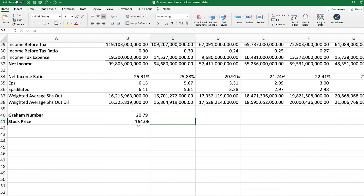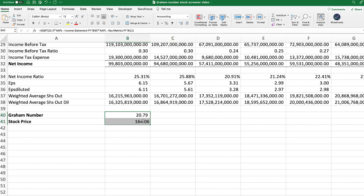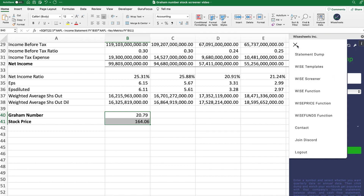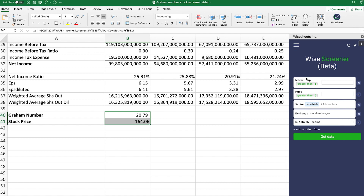Now I'm going to show you how to build the Graham number stock screener that will allow you to identify undervalued or overvalued stock investment opportunities based on the Graham number. First, in order to create the Graham stock screener on your Excel or Google Sheets spreadsheet, you need to get a list of stocks to apply this screening criteria. You can go online and search for a particular set of stocks — for example, typing in an industrial stock list on NASDAQ — and then copy and paste that into your spreadsheet.